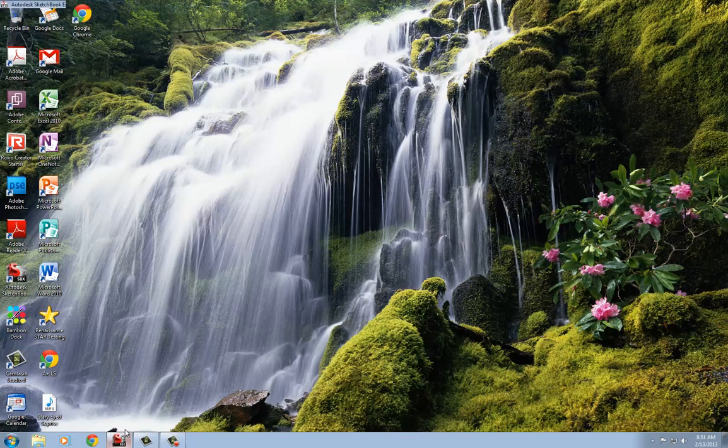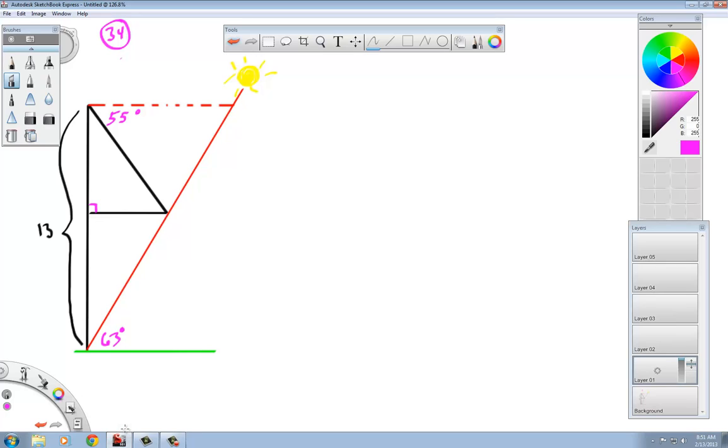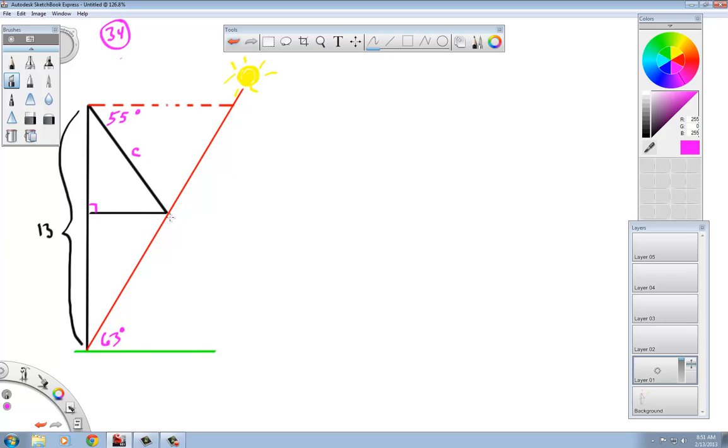Now if this is the first time you've seen this and you're one of my students, I invite you to pause the video and try this problem on your own to see if you can find this right here, which we'll call C for that hypotenuse. But we're going to go ahead and work through this problem.